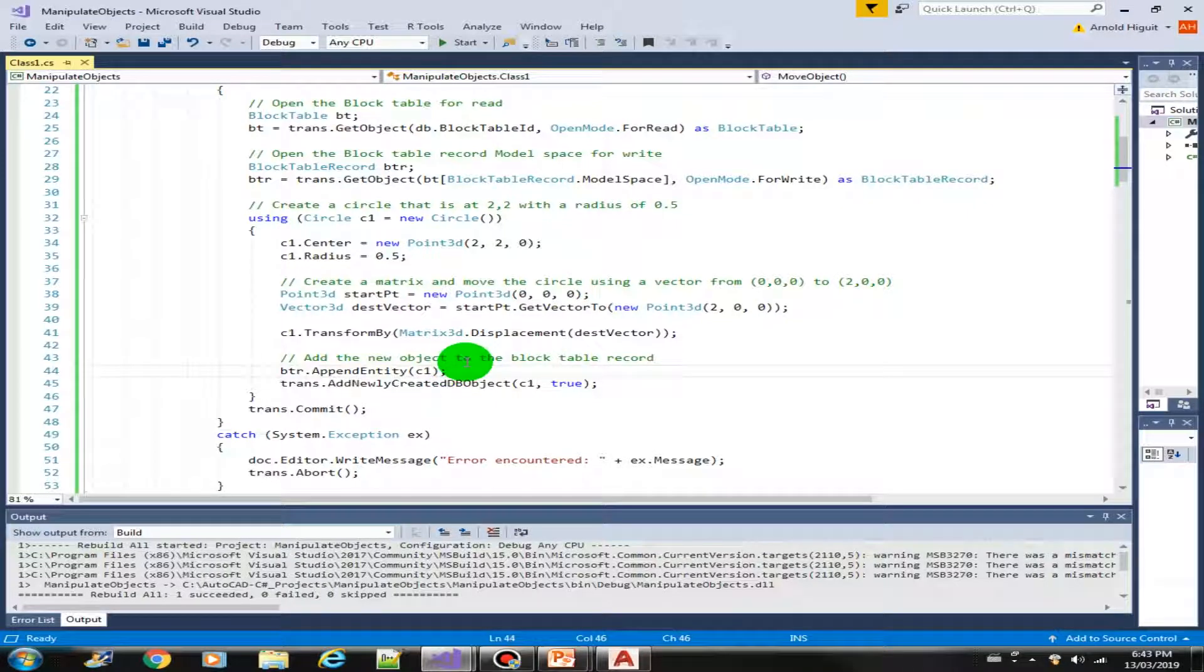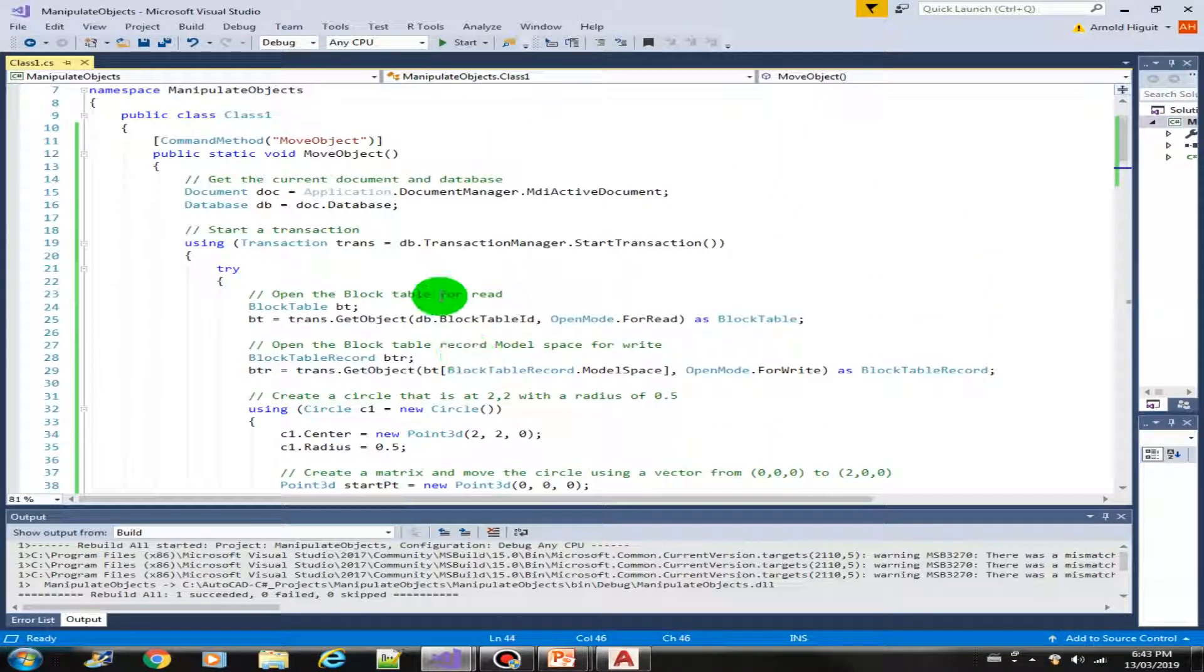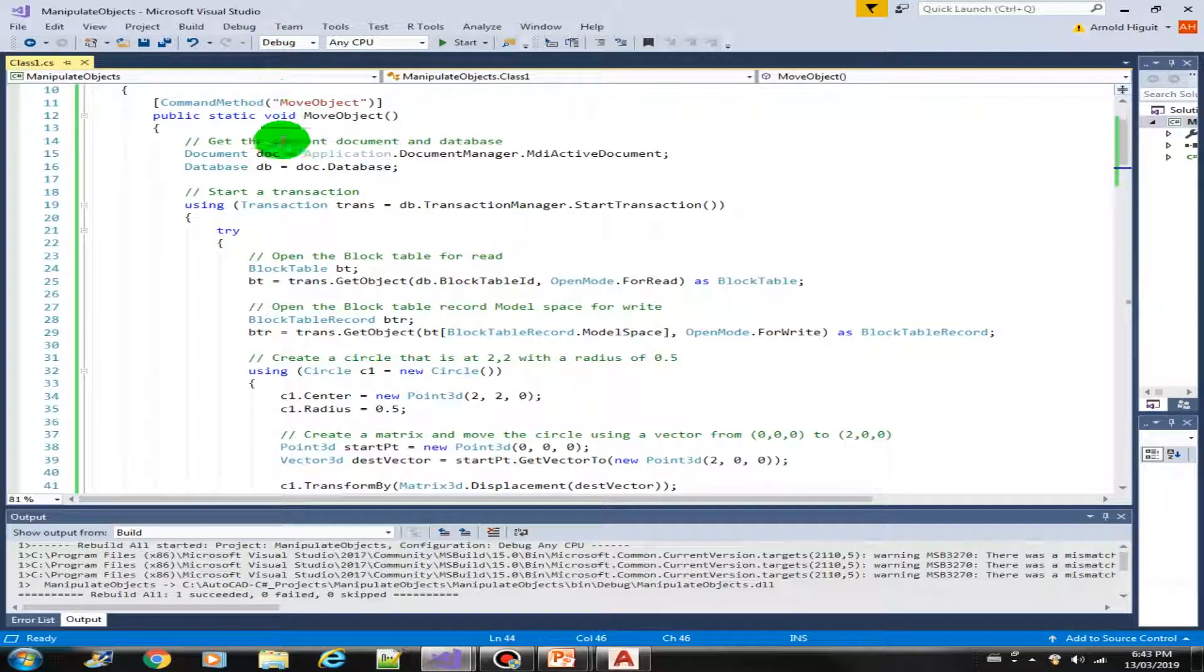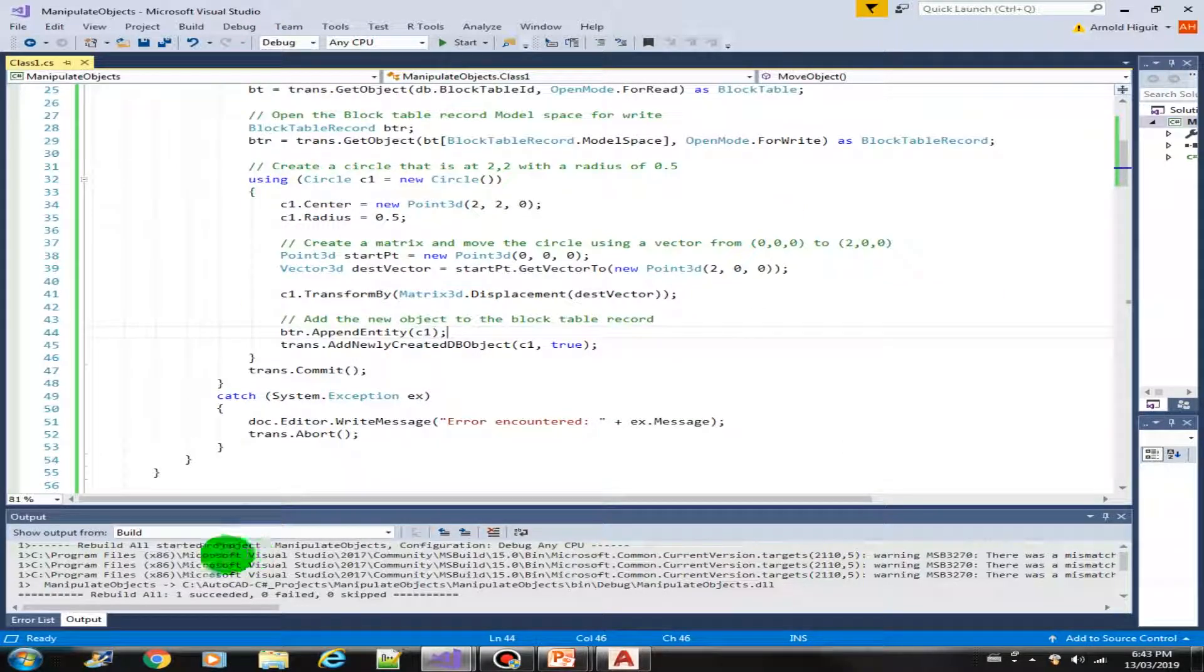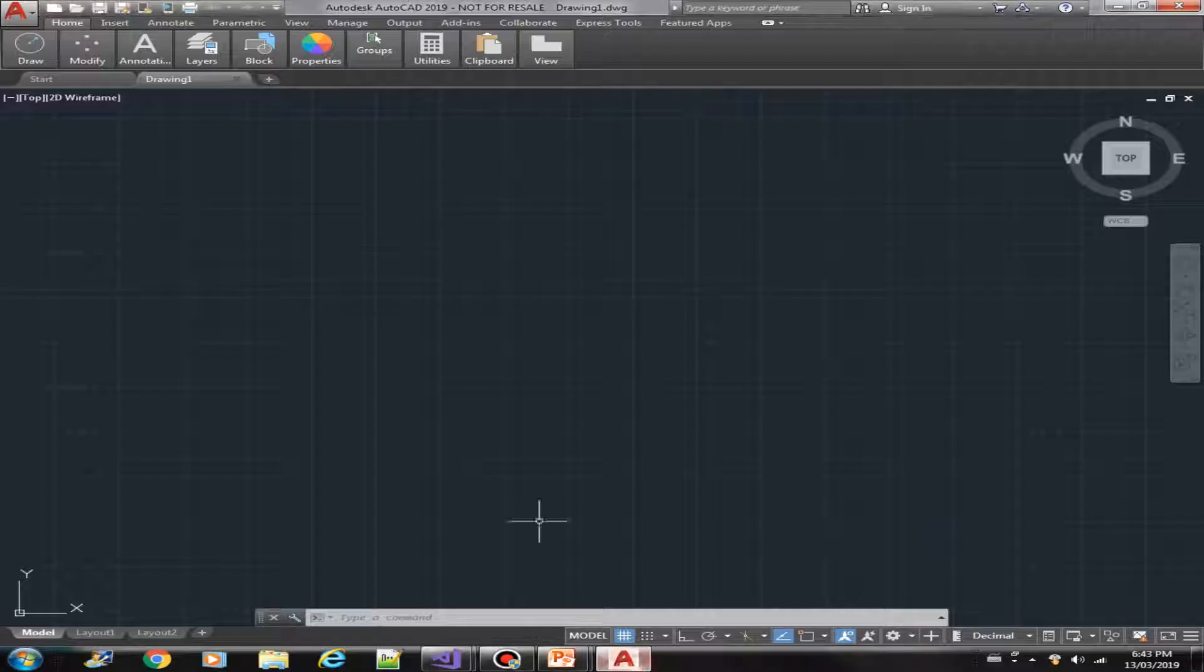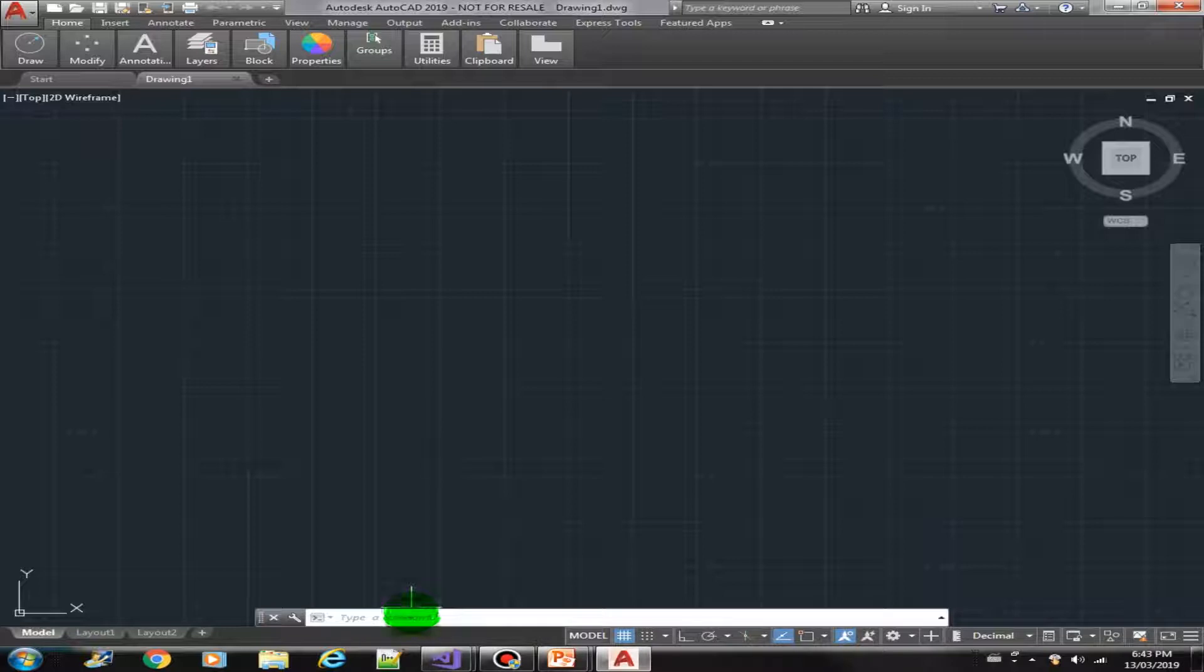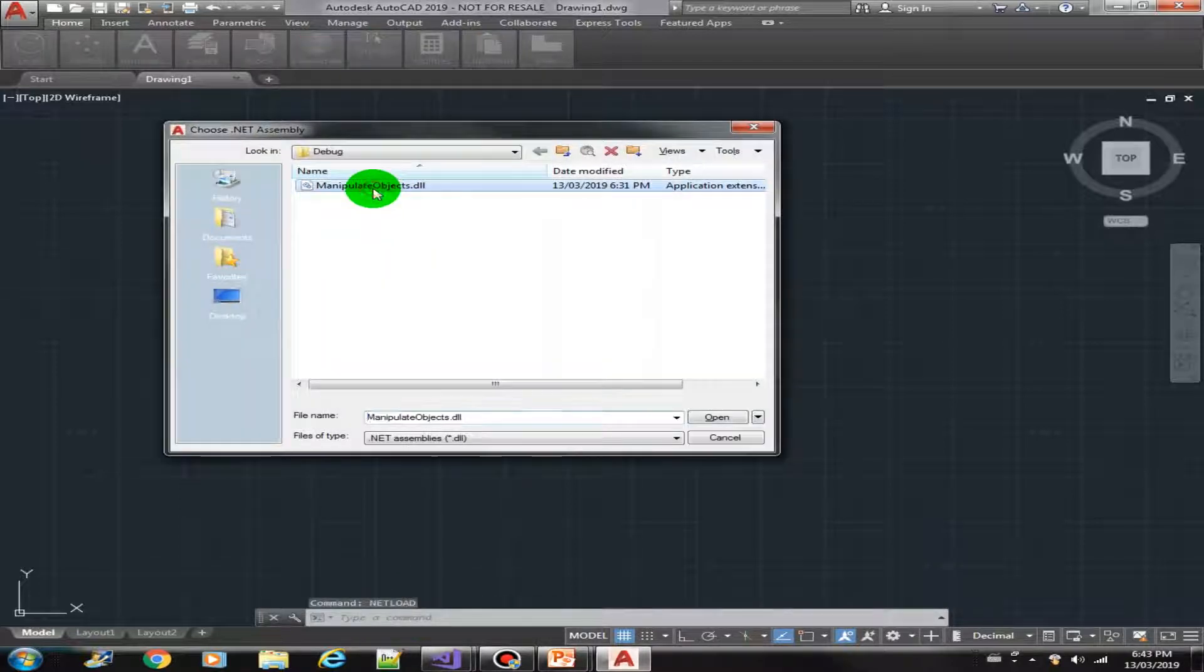Let's continue our lecture on move object. We have completed our function from the previous video and we also built it successfully. Now let's try it in AutoCAD, so we use the netload command to load the plugin.